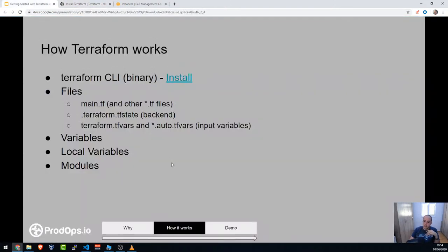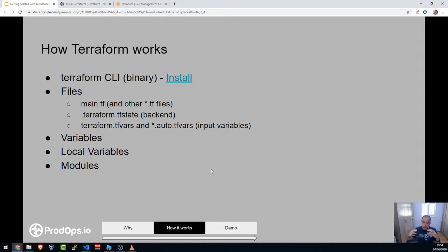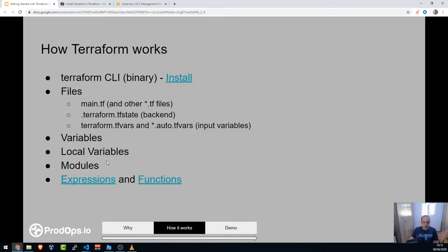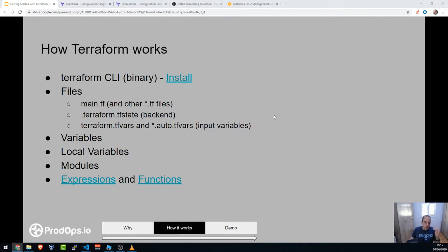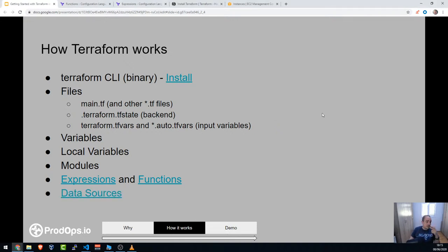Modules are reusable components. The official Terraform tutorial teaches modules at the end, but we're going to start with them because I want you to see how powerful Terraform is right away. Think of it as: someone already created a VPC module, and you can just use it in your code without writing everything from scratch. You can also write your own modules. Like any programming language, it's about knowing what you need, not memorizing everything.